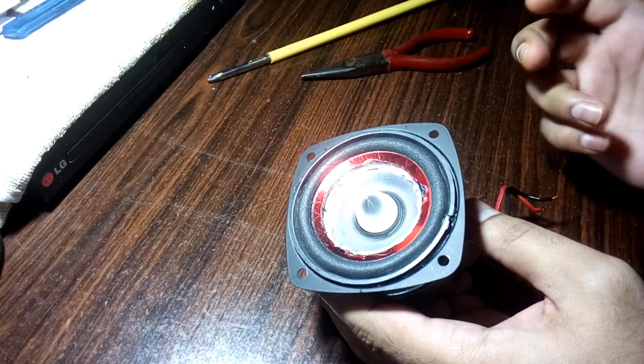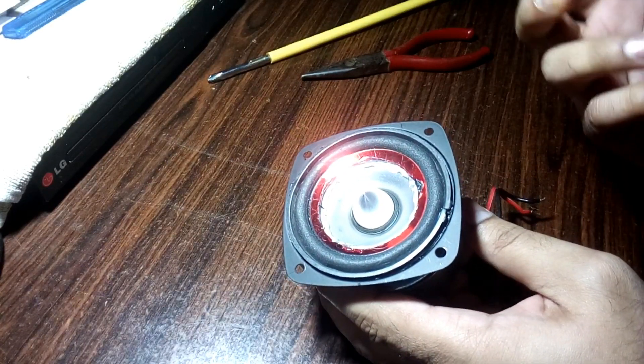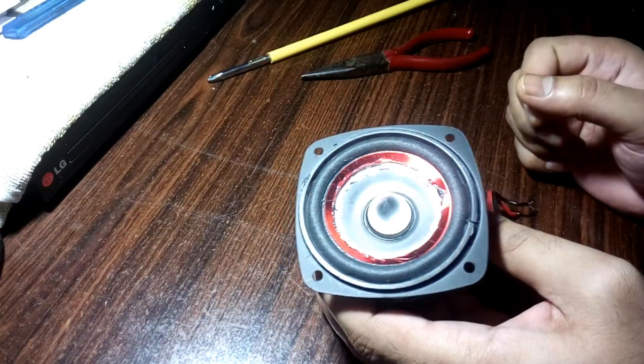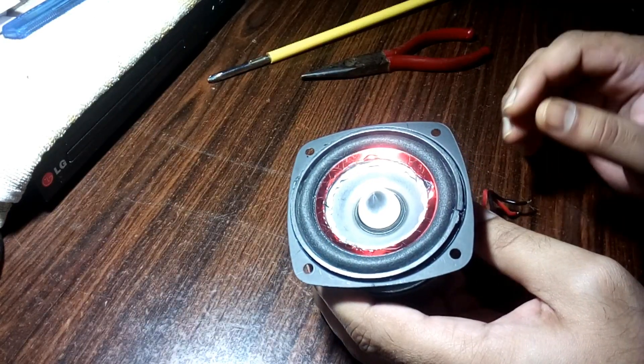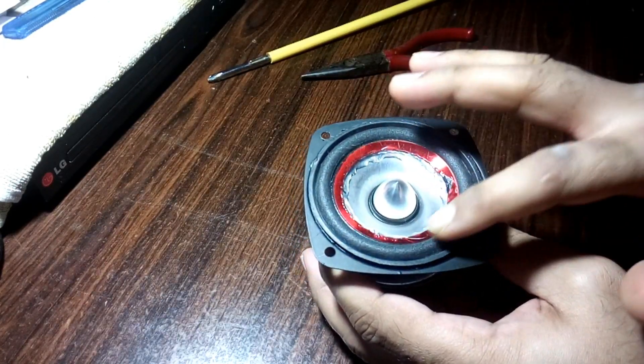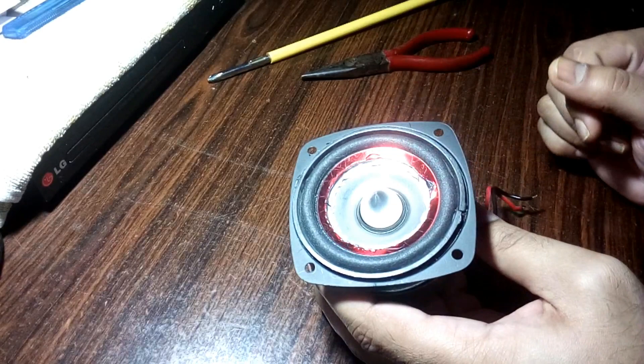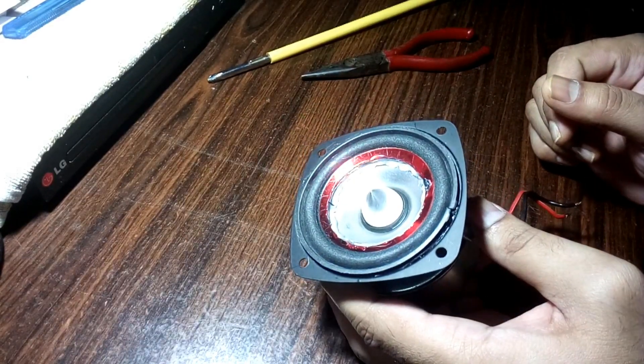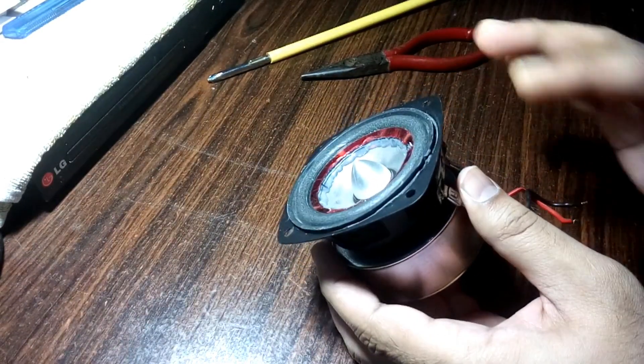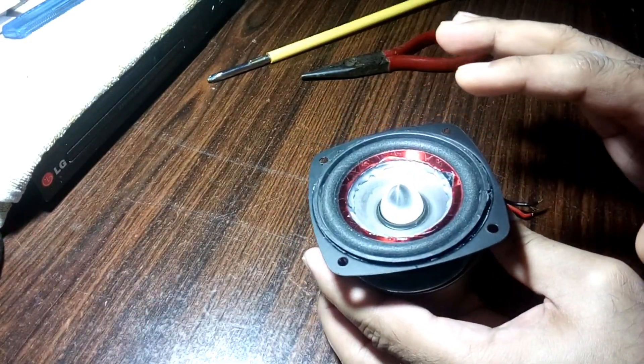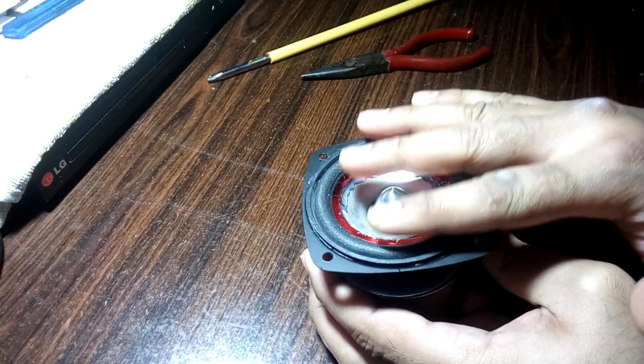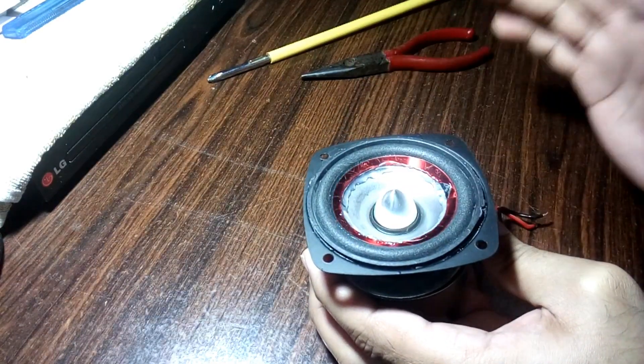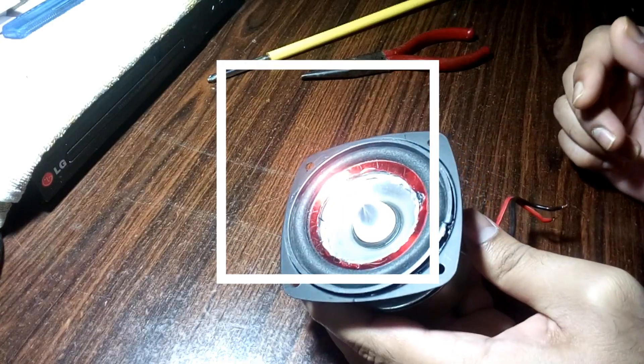Yes, you can repair your good speaker using your old bad speaker parts, just like this. I used the surround here and everything else was in its place. I just stuck the surround to the cone and to the body. That's it.